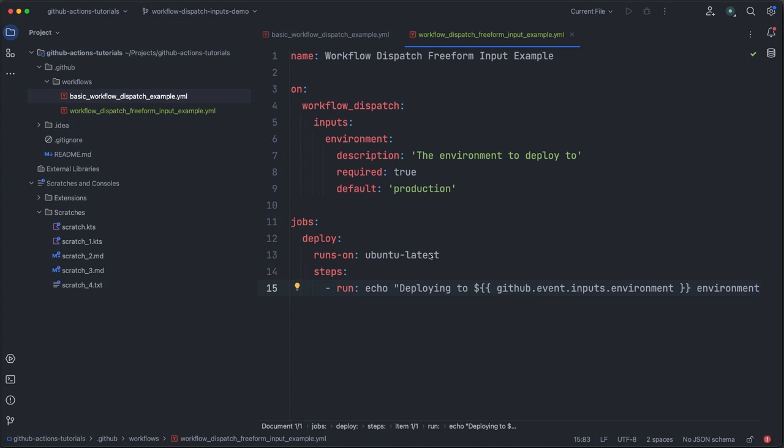To help with scenarios like this, we could define a single choice input that provides a predefined set of values from which the user can select a single input value.